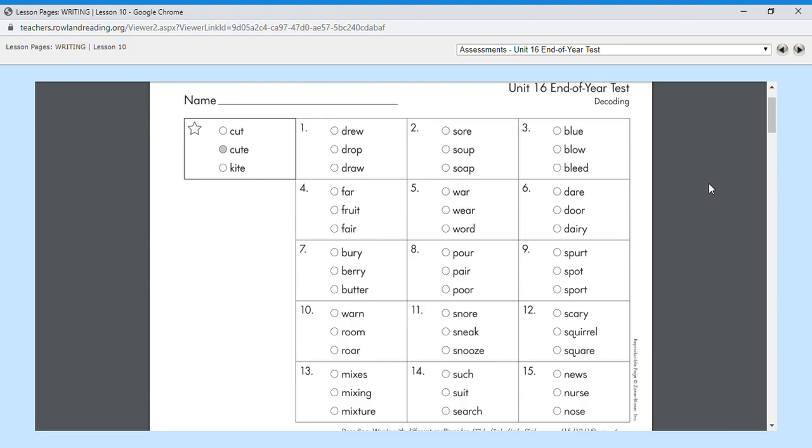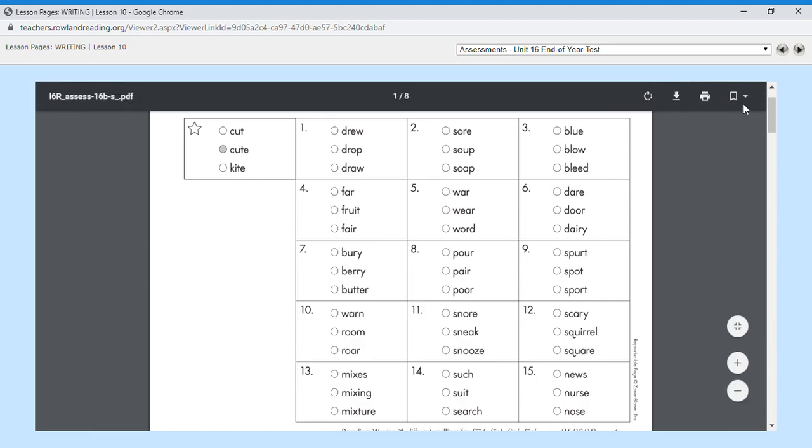If you have any questions about any of these words and which ones you are supposed to pick on the Google form Unit 16 test, let me know. Otherwise, there's your words for one through fifteen. Good luck, guys.